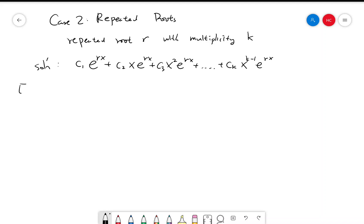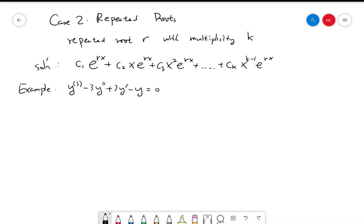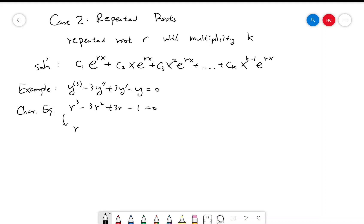So let's do an example. Consider the equation: the third derivative of y minus 3y double prime plus 3y prime minus y equals 0. So the characteristic equation of this differential equation is r cubed minus 3r squared plus 3r minus 1 equals 0. And this factors into r minus 1 cubed.